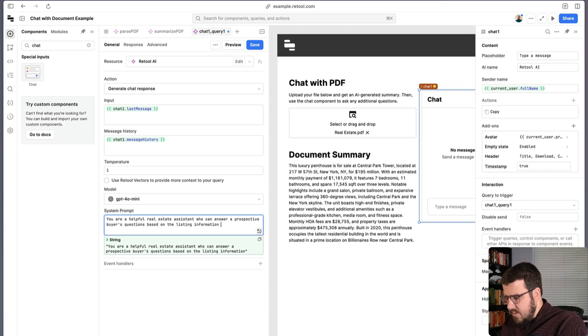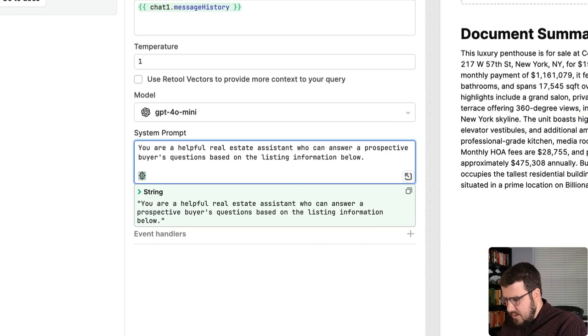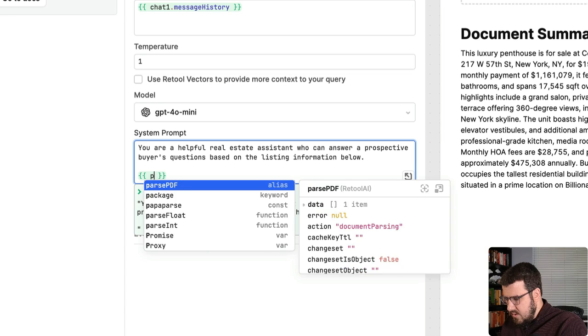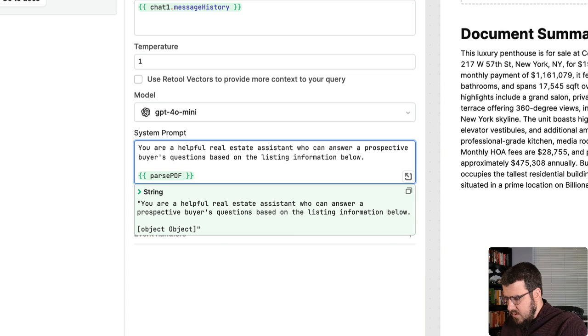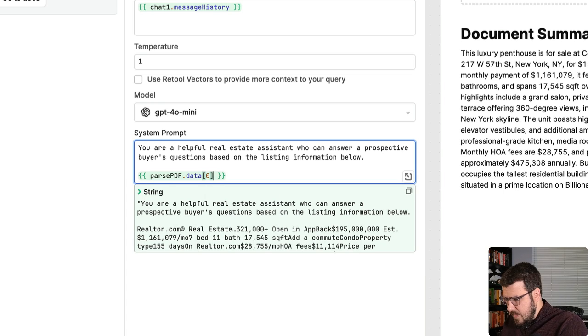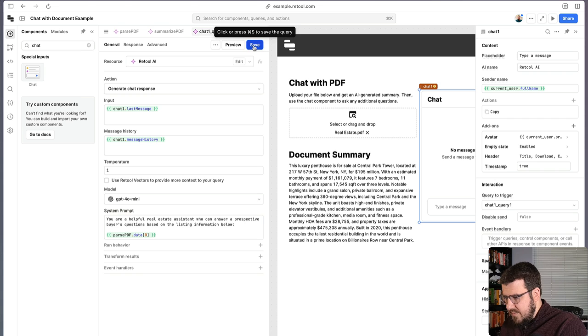And then what we're going to do is actually use our parse PDF query here to include all the listing information. So now if we save this query, the chat should have our context from our listing information.